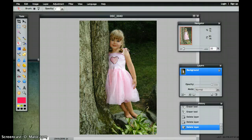This week you're going to be combining images for your song lyric assignment. You're going to be combining three images into one image by using some of the techniques that I'm going to show you here in Pixlr.